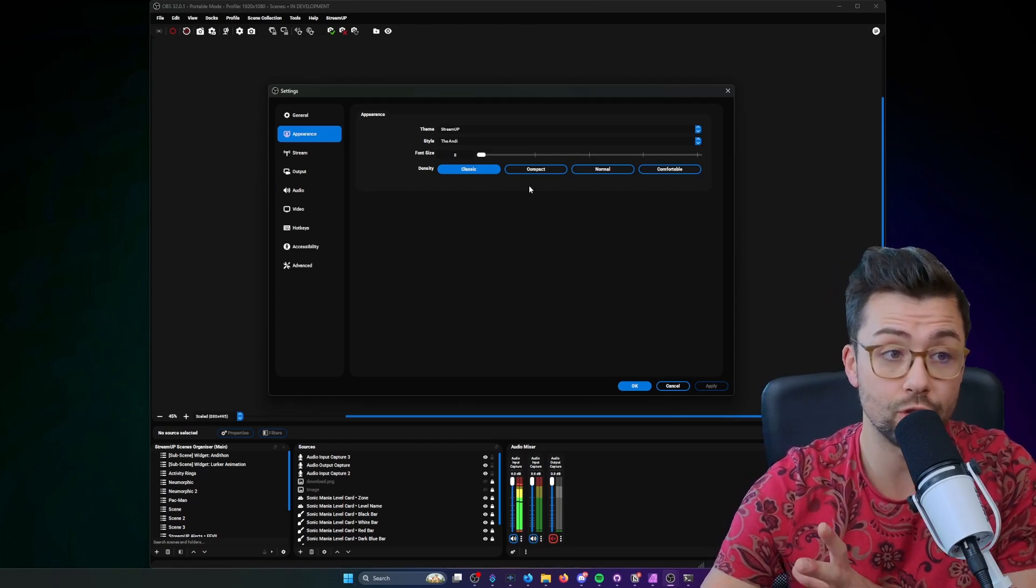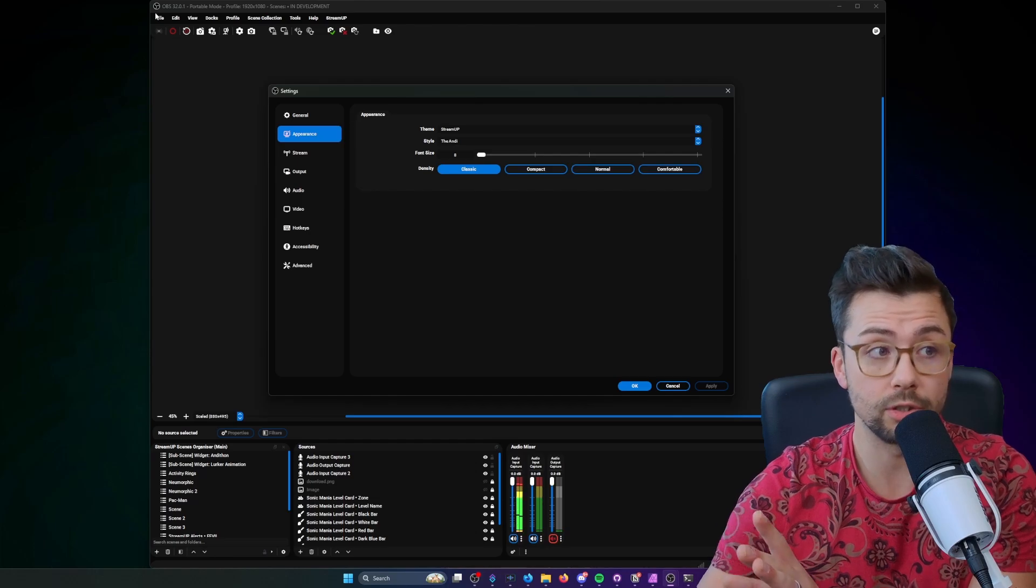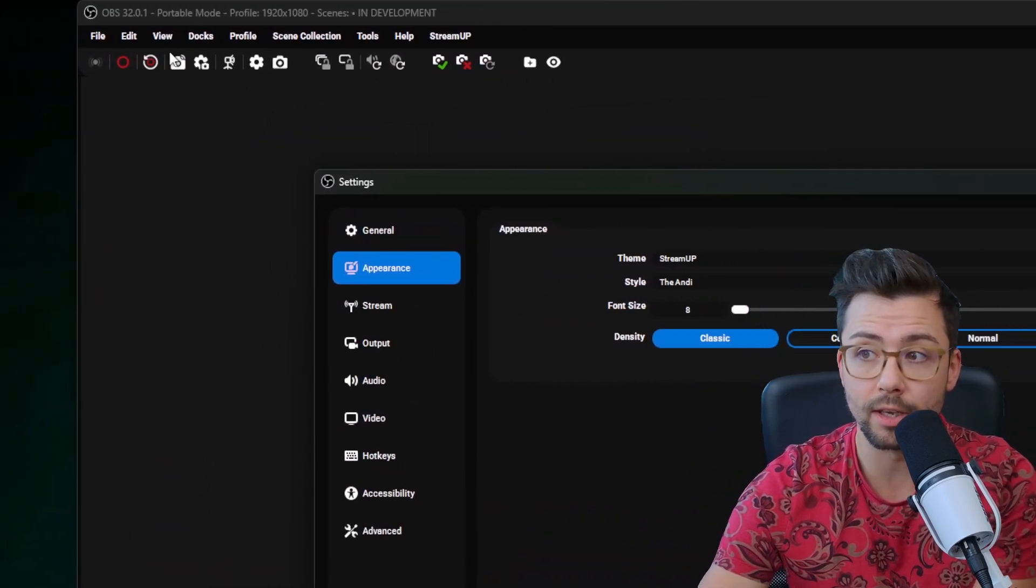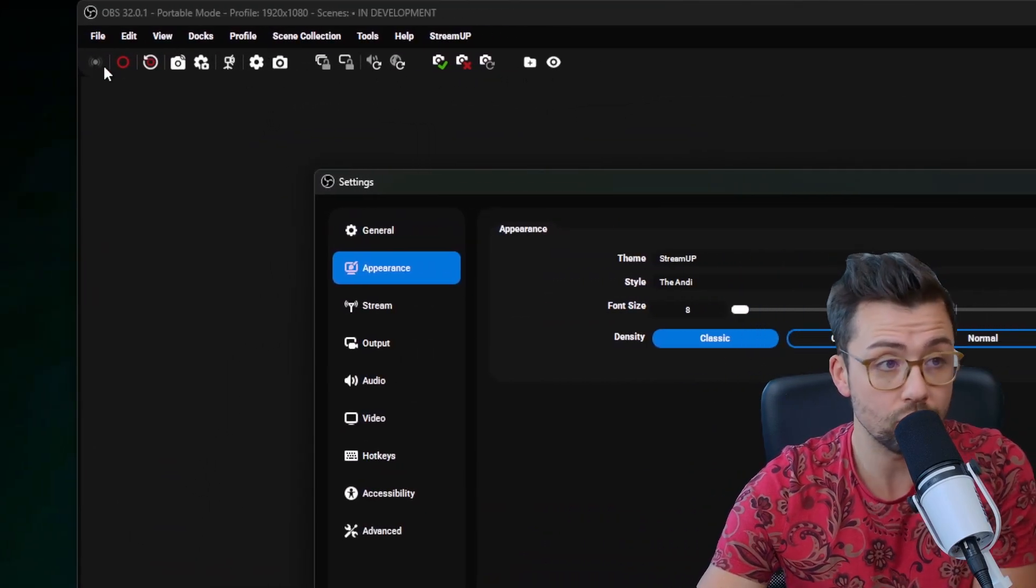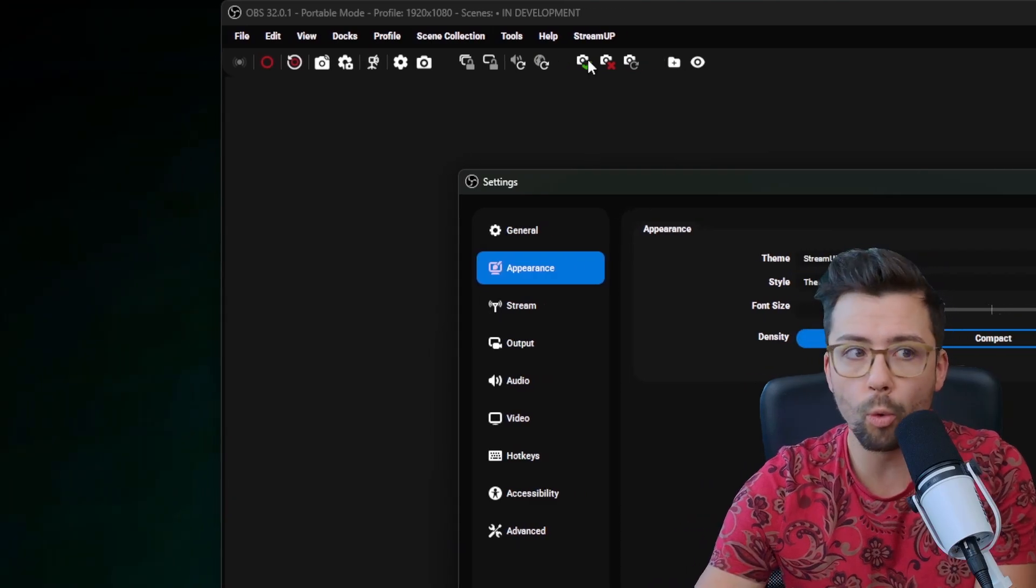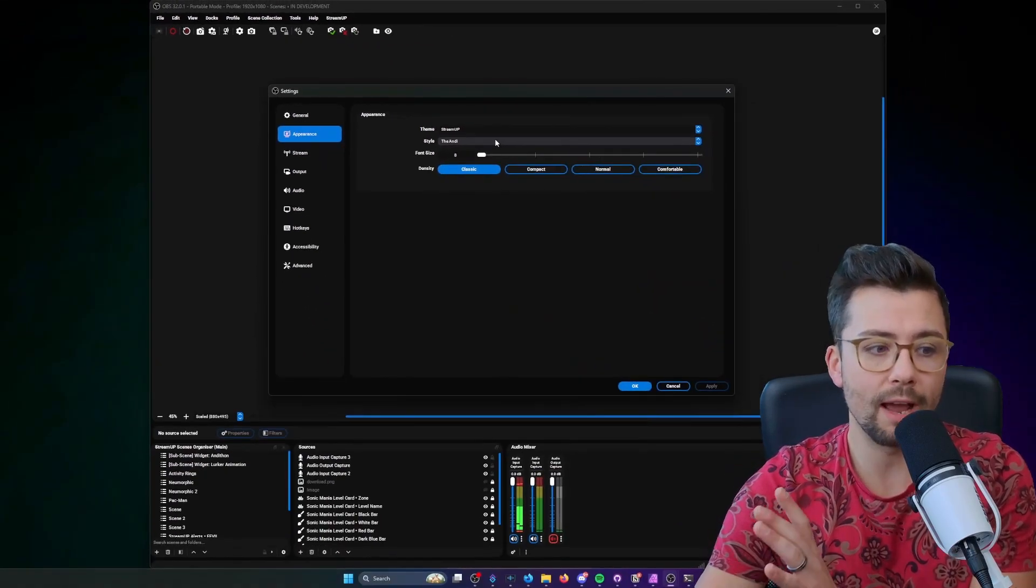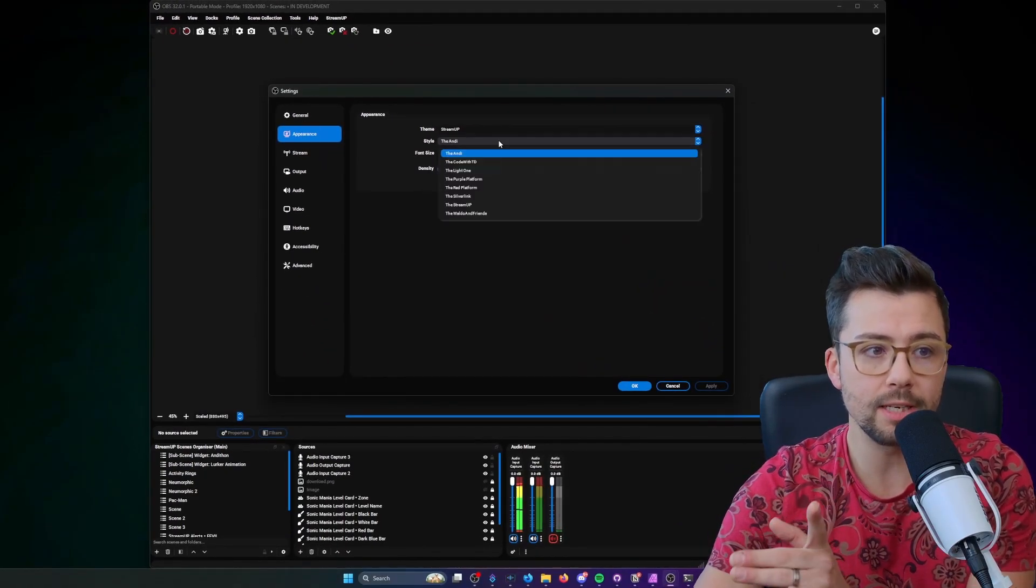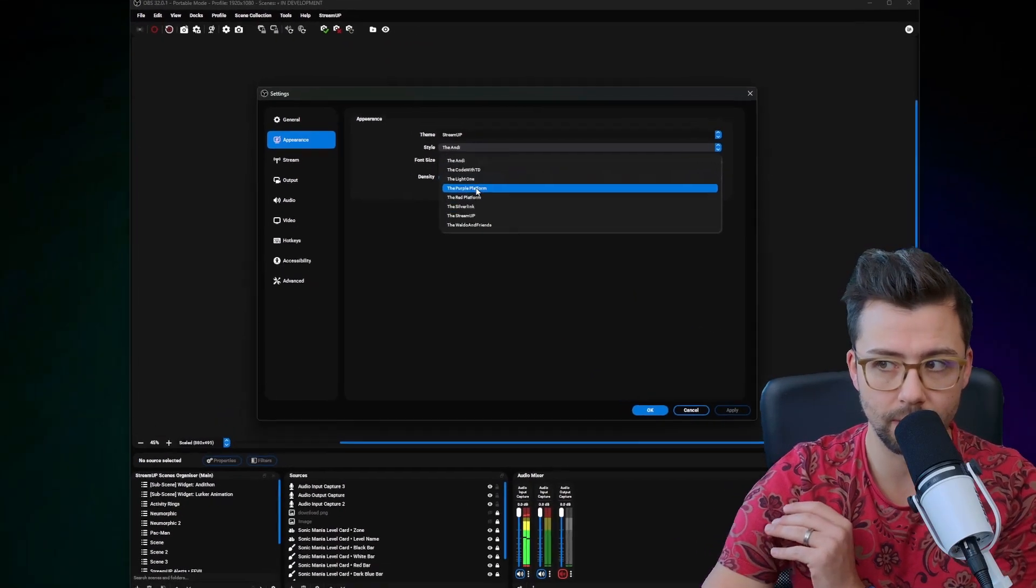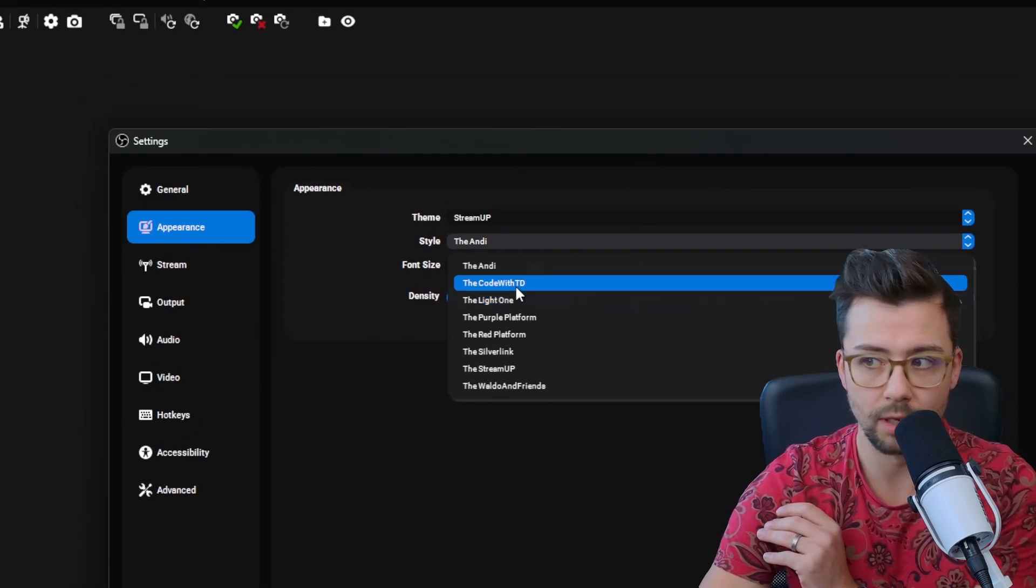It works really well with the StreamUP OBS plugin which, you know, this nice little toolbar up here that you can put your start streaming, start recording, all that kind of stuff up there. We have got three different themes and here's a little bit of a sneak peek of all this stuff that's coming out soon.